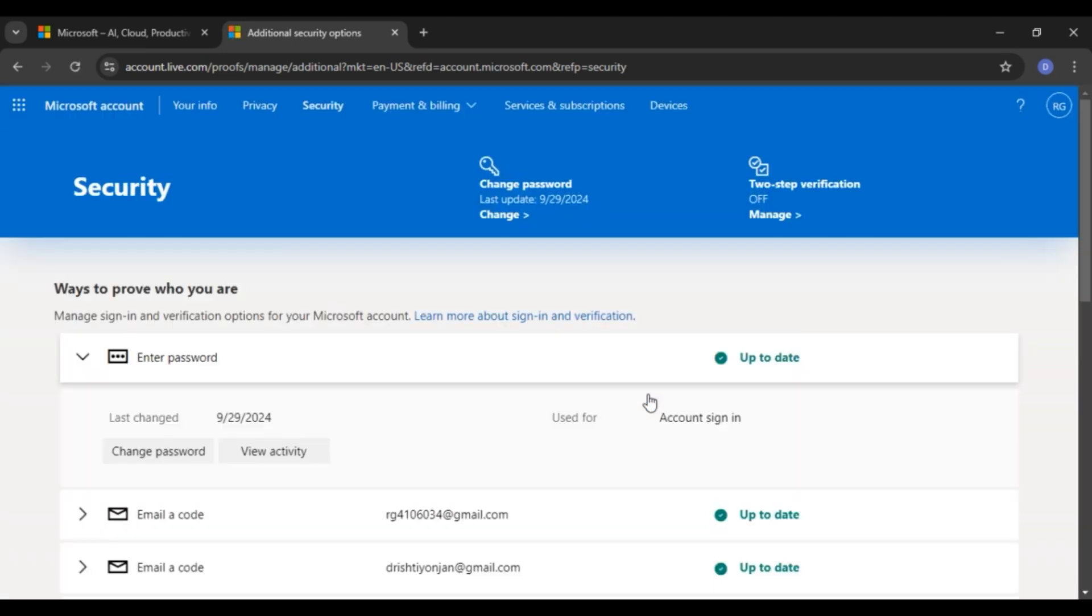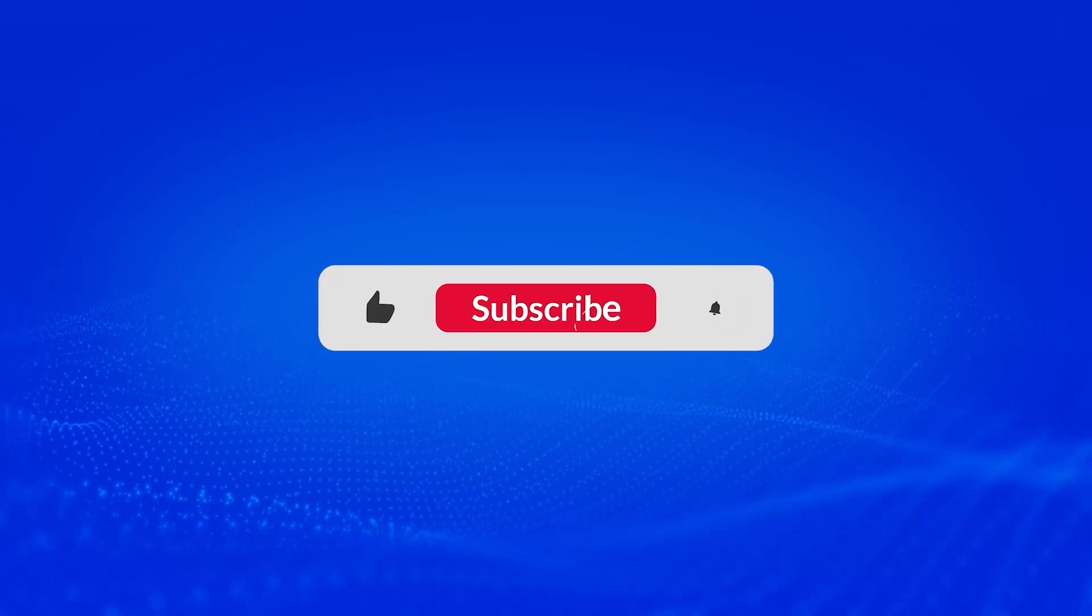After that, Microsoft will sign you out of Microsoft account on all devices. So that is how you sign out of Microsoft account on all devices. I hope you found this video helpful. Thank you for watching. Make sure to like, share and subscribe to our channel.